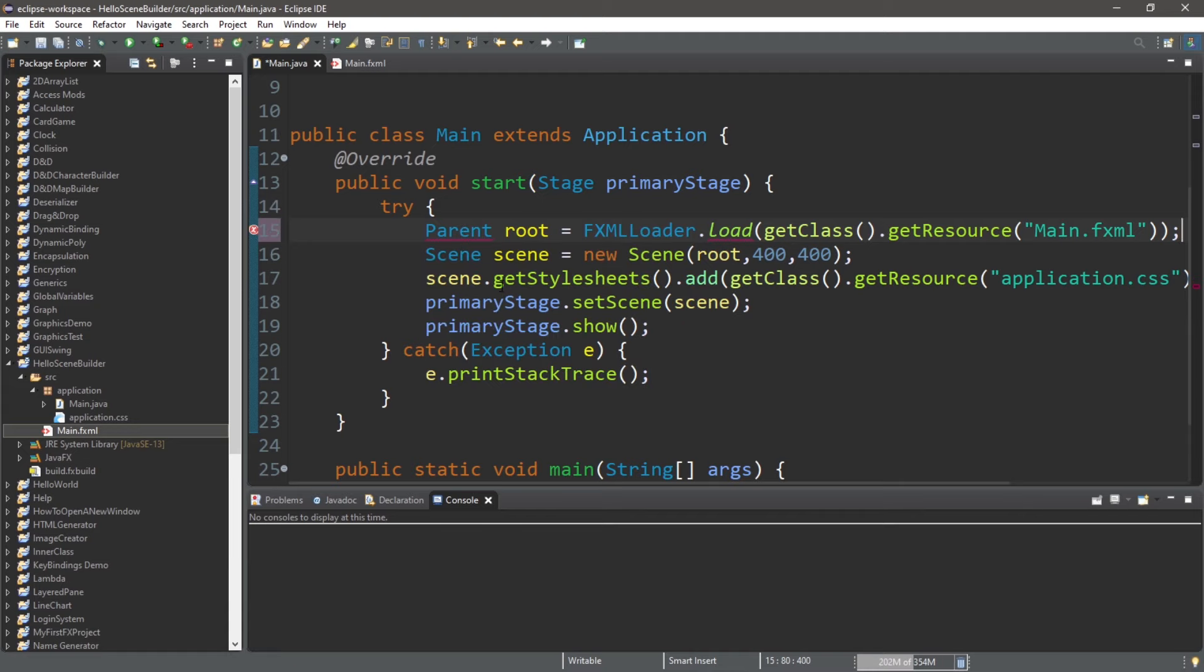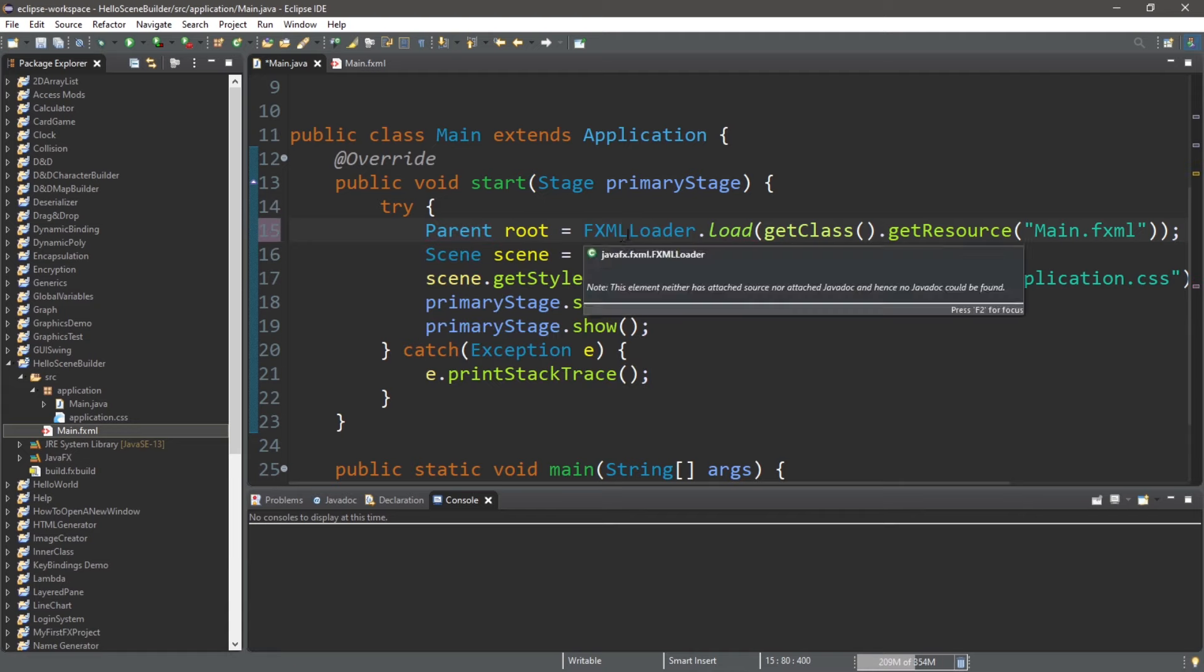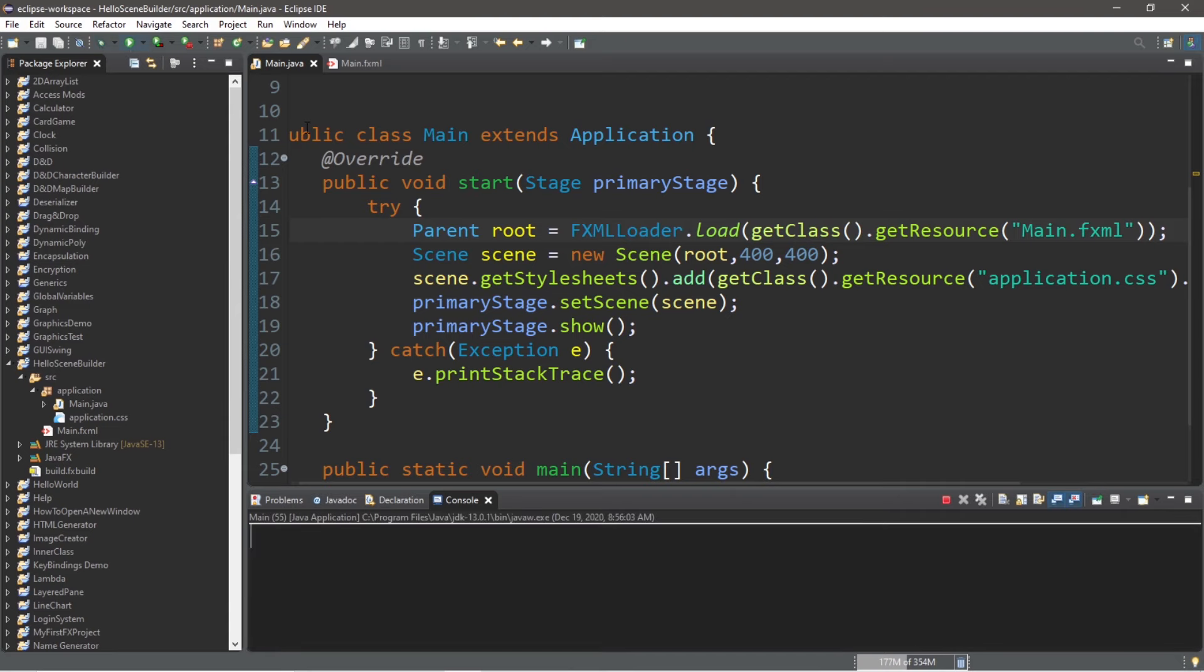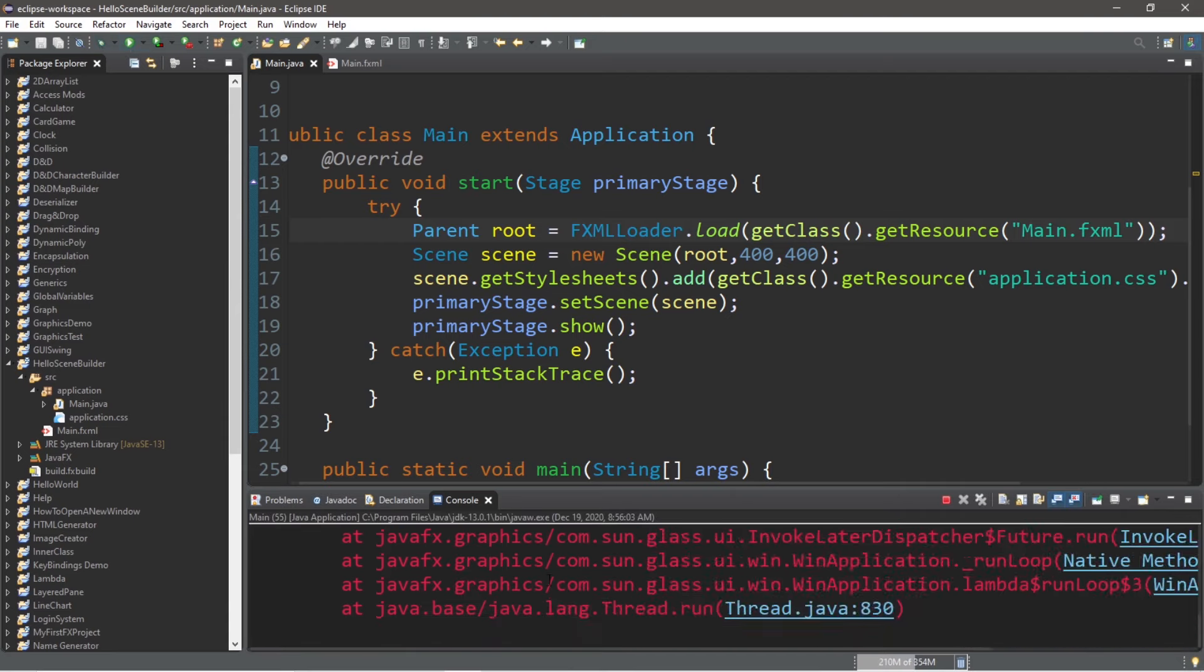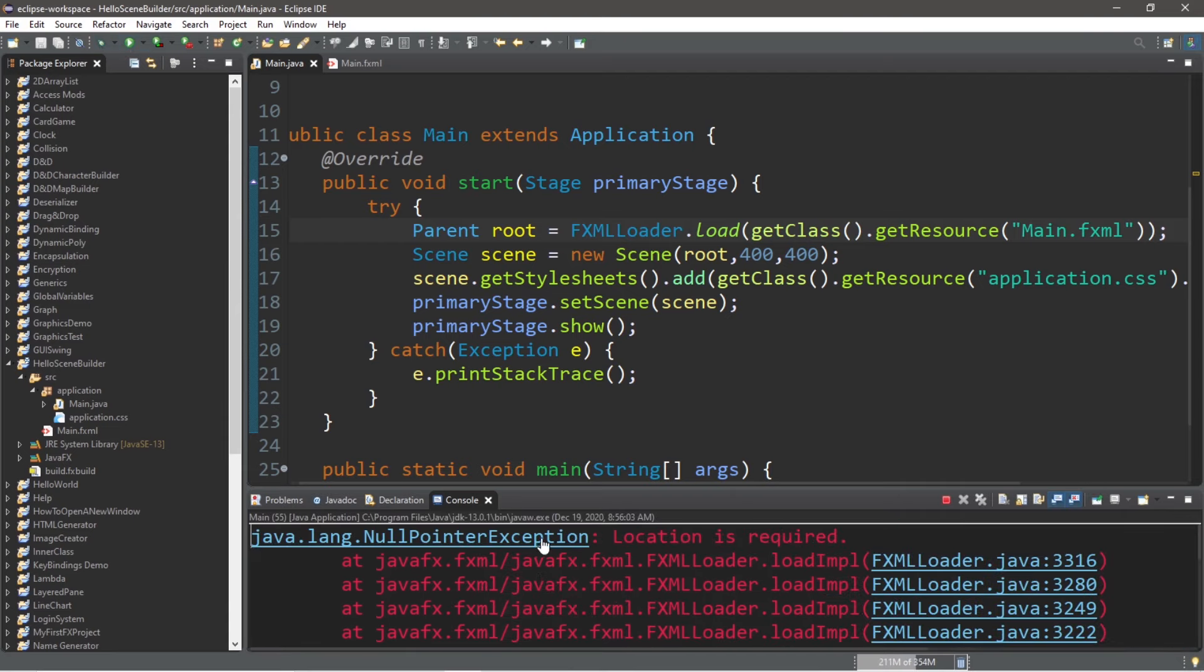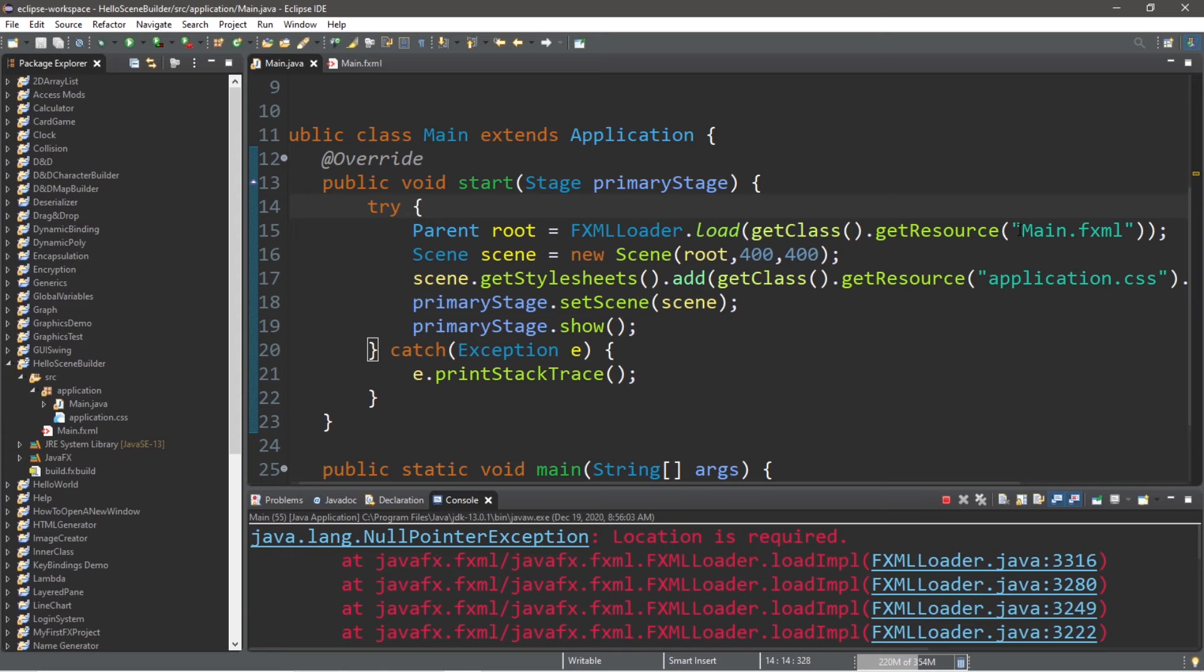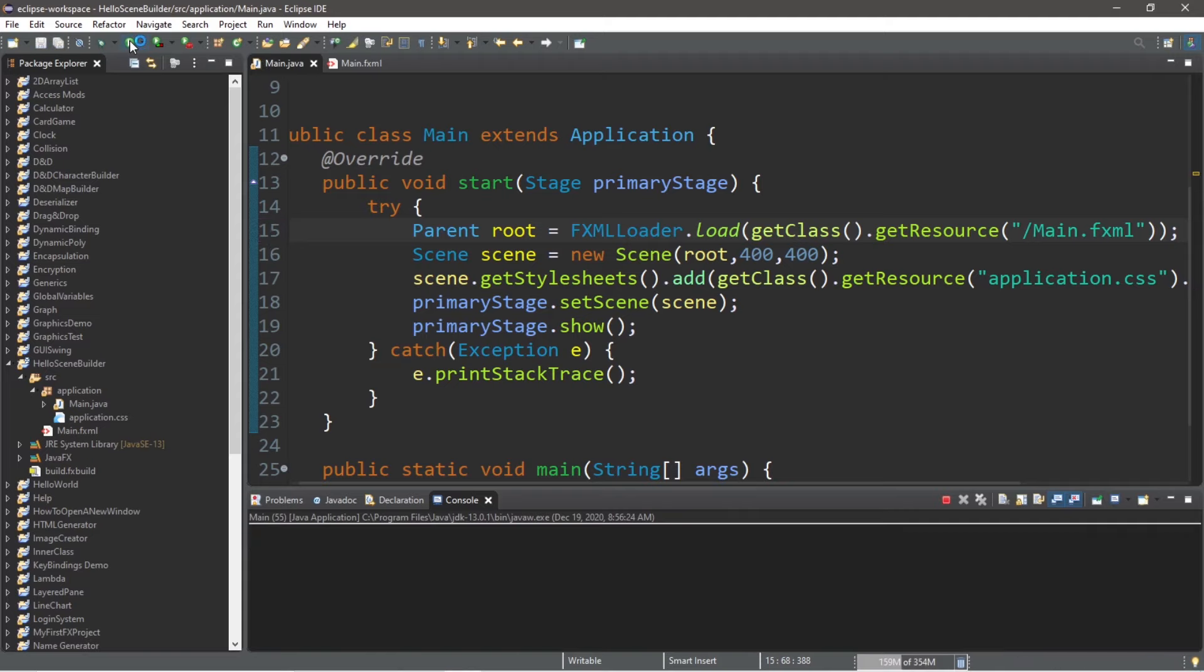So I need to import parent and fxml loader. Now if you were to run this the way it is, you may run into a null pointer exception, location is required. That's because our fxml file is located outside of our application package. There are two different fixes to this. One, when we name our resource, we could precede this with a forward slash, so that we know to look outside of our application package. And this should work.